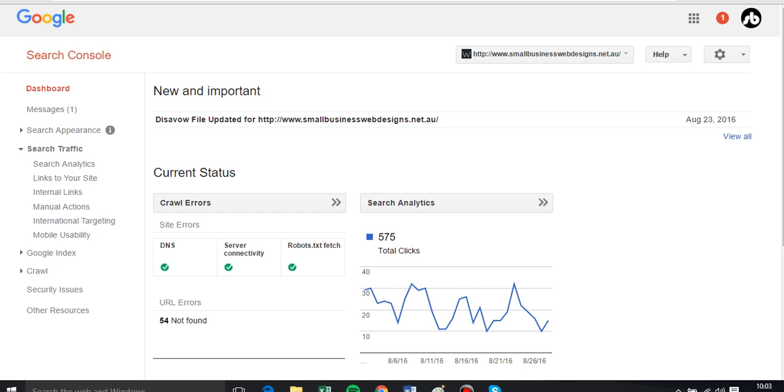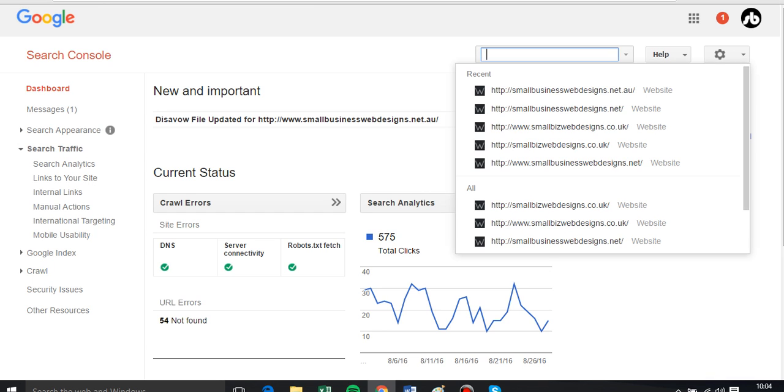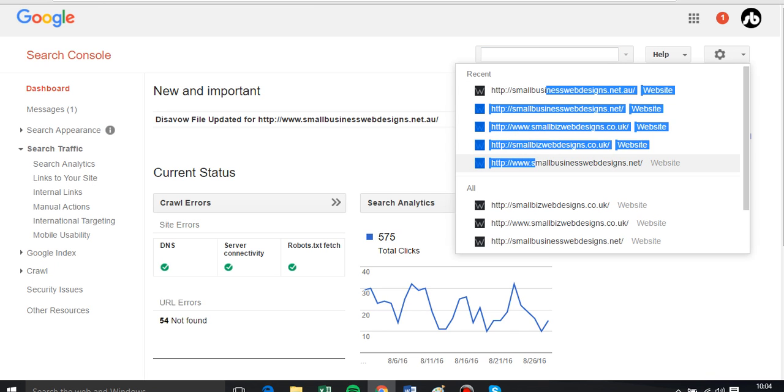So without further ado, let's jump straight into it. We've chosen one of our websites to disavow here. We've selected from our list and gone down to the one that we want to disavow.